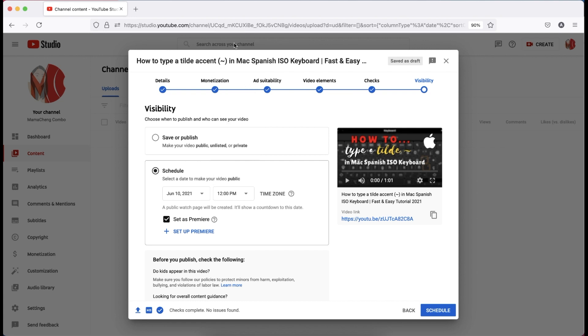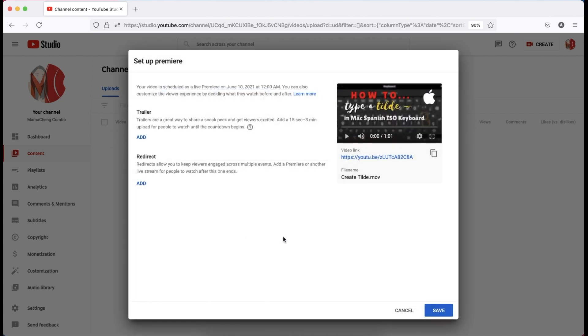Then, click the check button. Set it as Premiere. Under it, you can see a plus sign to set up your video as Premiere. It will redirect to the setup Premiere panel where you can set your trailer.